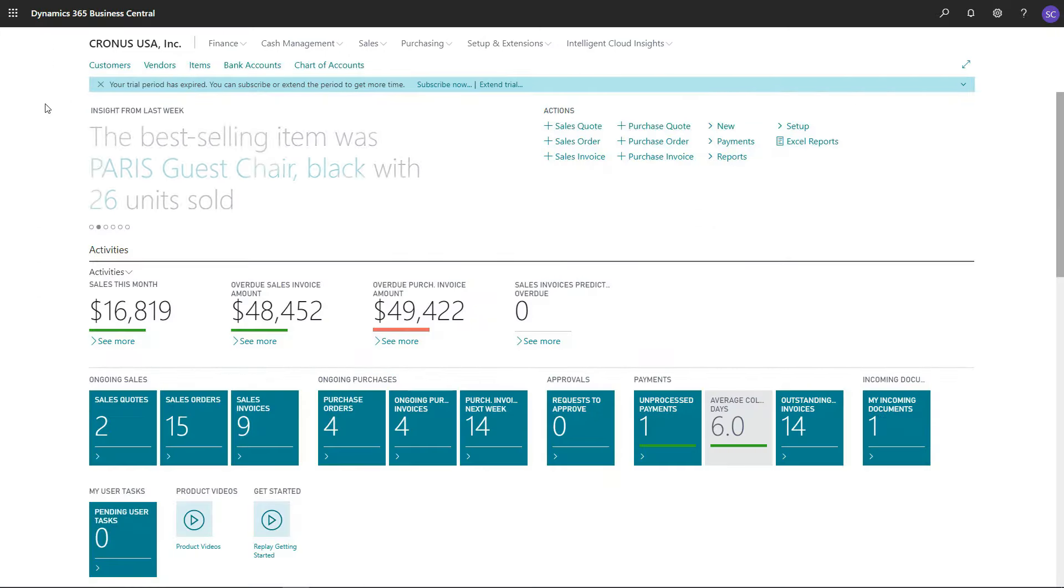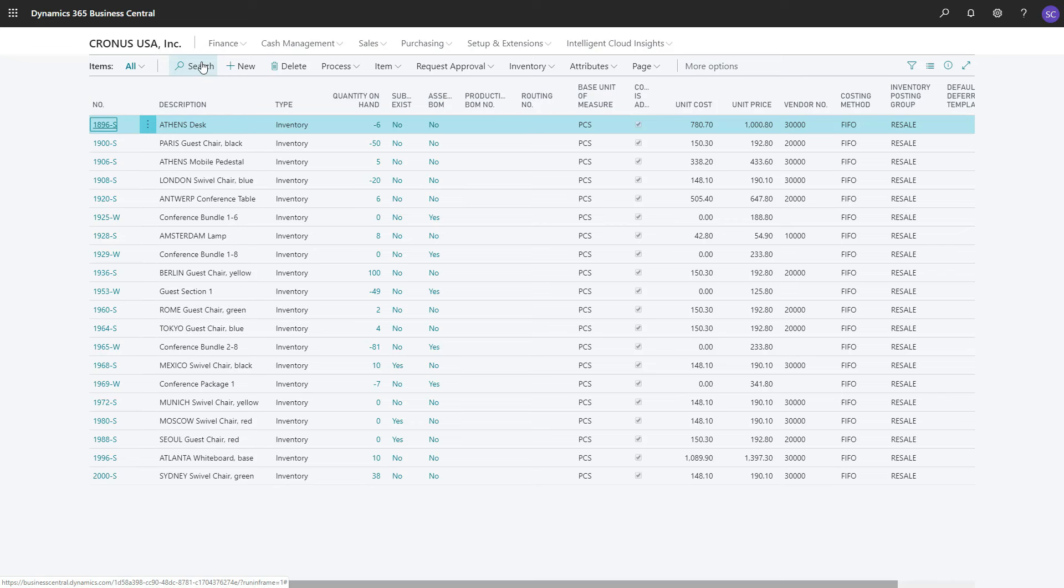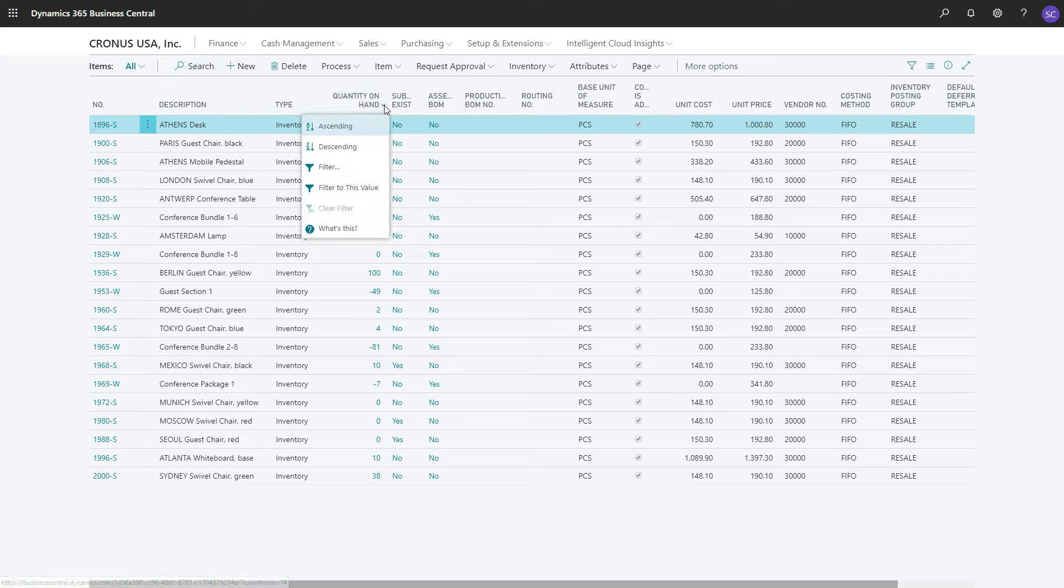Sometimes you want to filter instead of search. Let's demo how to filter in Business Central. We can start filtering in different ways. The first way is that we go to Quantity on Hand. There is a little arrow to open a menu. If you click on it, we have two possibilities to filter.